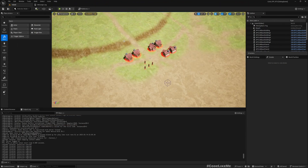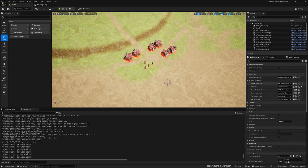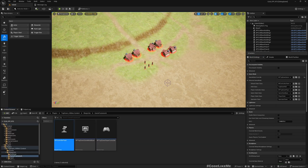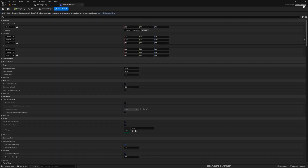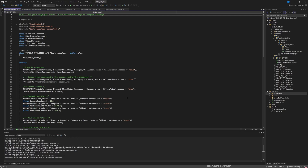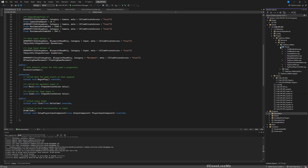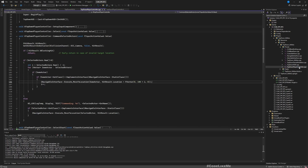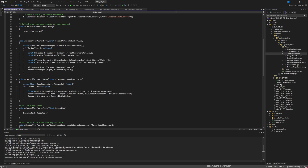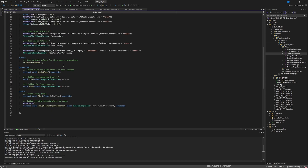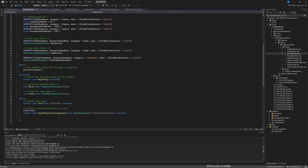To implement this, let's go to our controller class. This is the Blueprint version — this is the Blueprint child. Let's implement this in the C++ parent. Click here to open the C++ parent. Here is the controller header file, and here we should have the top-down player controller C++ file — not the player controller, we need the controller pawn.